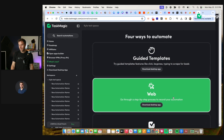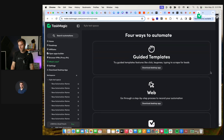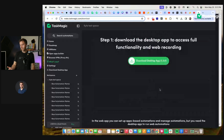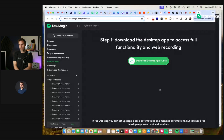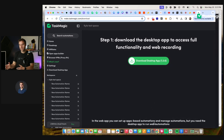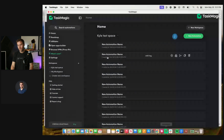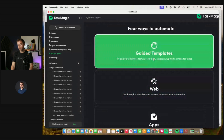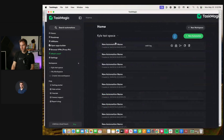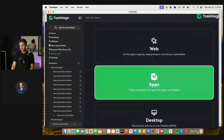If I see 'download desktop app' or 'web' and I want to make a web automation, it tells me: 'download the desktop app to access full functionality in web recording.' In the web app, you can set up apps-based automations and manage automations, but you need the desktop app to run web automations — that's the browser-based stuff. So the first thing should always be to download the desktop app. Once you do, when you go to new automation, it doesn't prompt you anymore. You can go to guided templates, web-based, apps, or desktop.